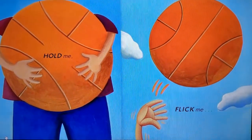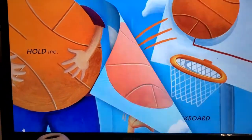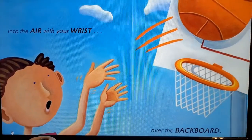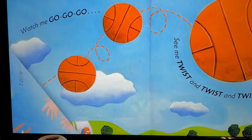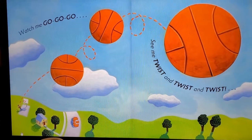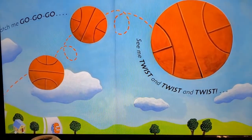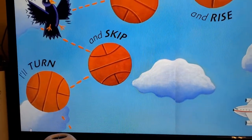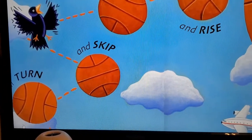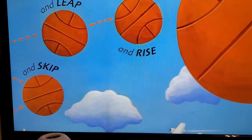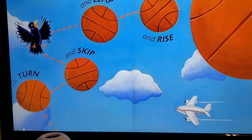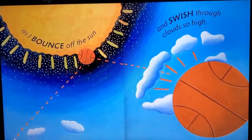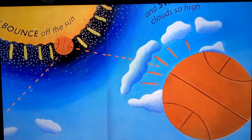Hold me. Flick me into the air with your wrist over the backboard. Watch me go, go, go. See me twist and twist and twist. Turn and skip and rise and leap and rise. As I bounce off the sun and swish through the clouds so high.